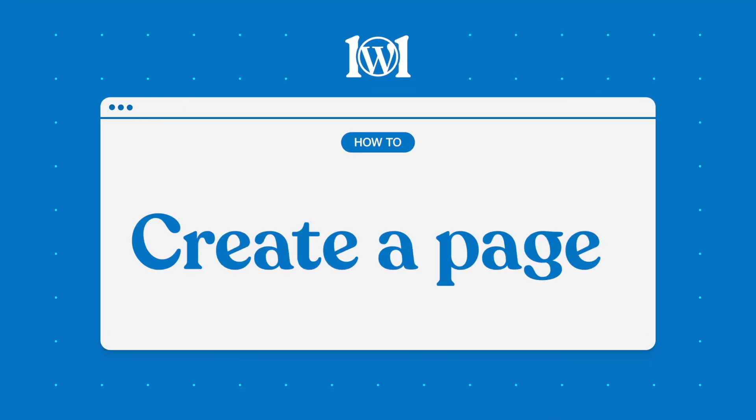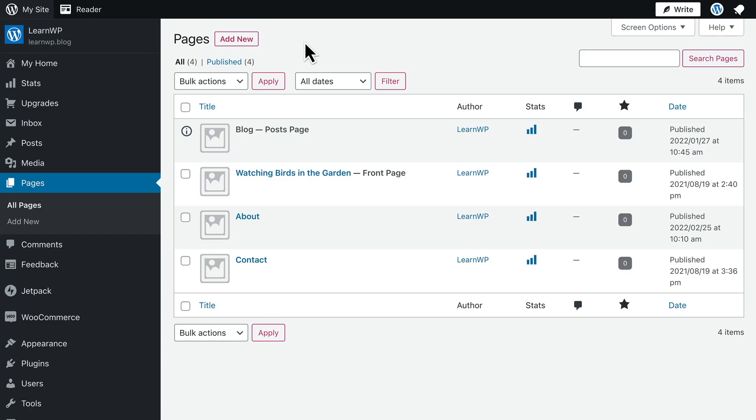Welcome. In this video, we'll talk about pages, which are typically some of the most important content for your visitors.